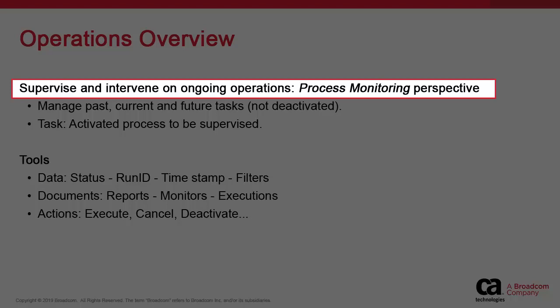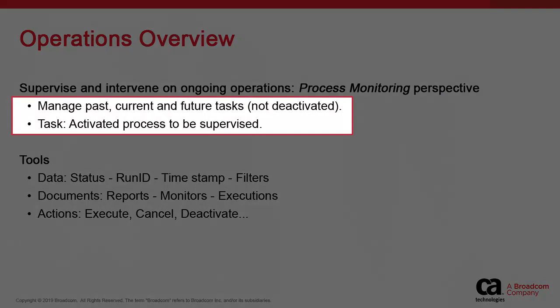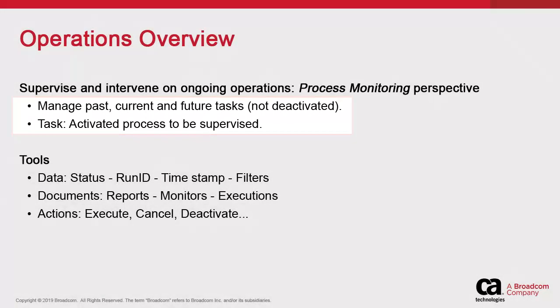For this, we have a dedicated product environment called the Process Monitoring Perspective to manage active tasks. An active task is an executed instance of an object that is past, current, or future and is under the purview of supervision and control of IT operations.